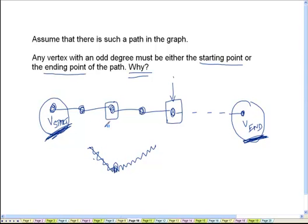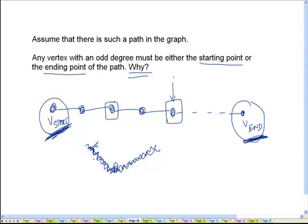For vertices that appear in the middle of the path, we are entering that vertex and then leaving that vertex. This event of entering and leaving uses up two of the edges incident on that vertex.